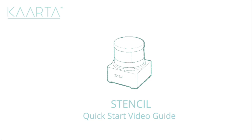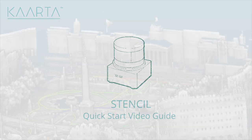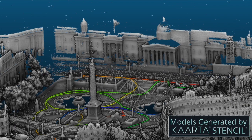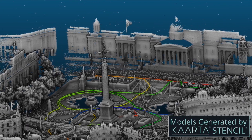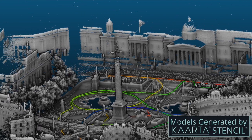This video provides an overview of building 3D maps and localizing relative to them with Carta's Stencil. Stencil is a device for creating 3D models of outdoor or large indoor spaces.